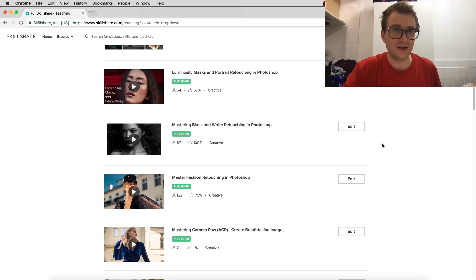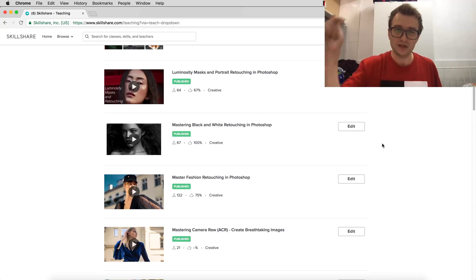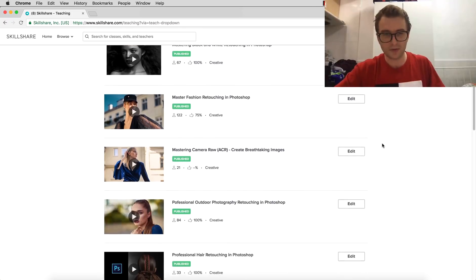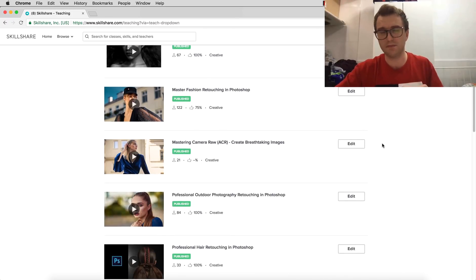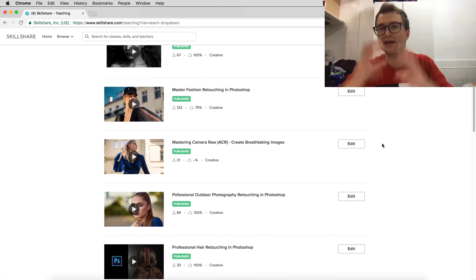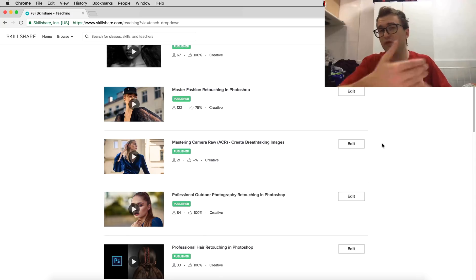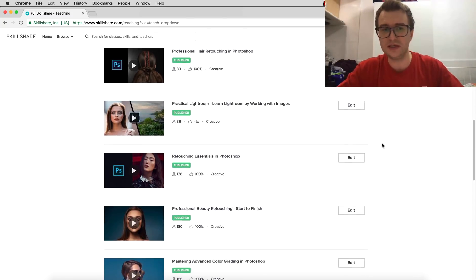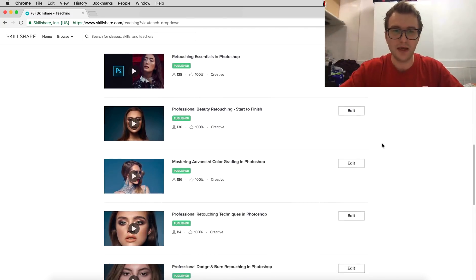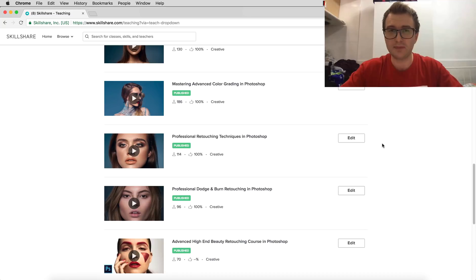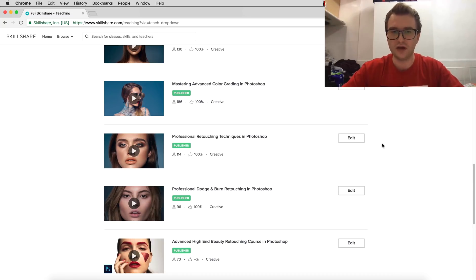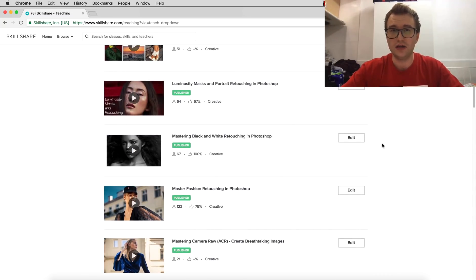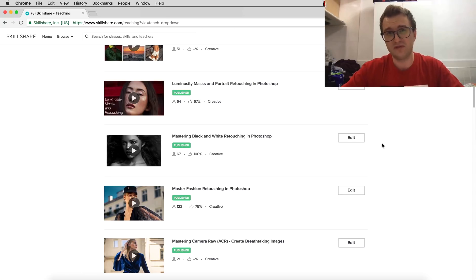So in the description, I'm putting the links to the five, maybe more, most popular courses so you can find them easily. But if you want to watch more of my courses, easily just search my name, check my profile, and watch everything you really want on Skillshare, completely for free.